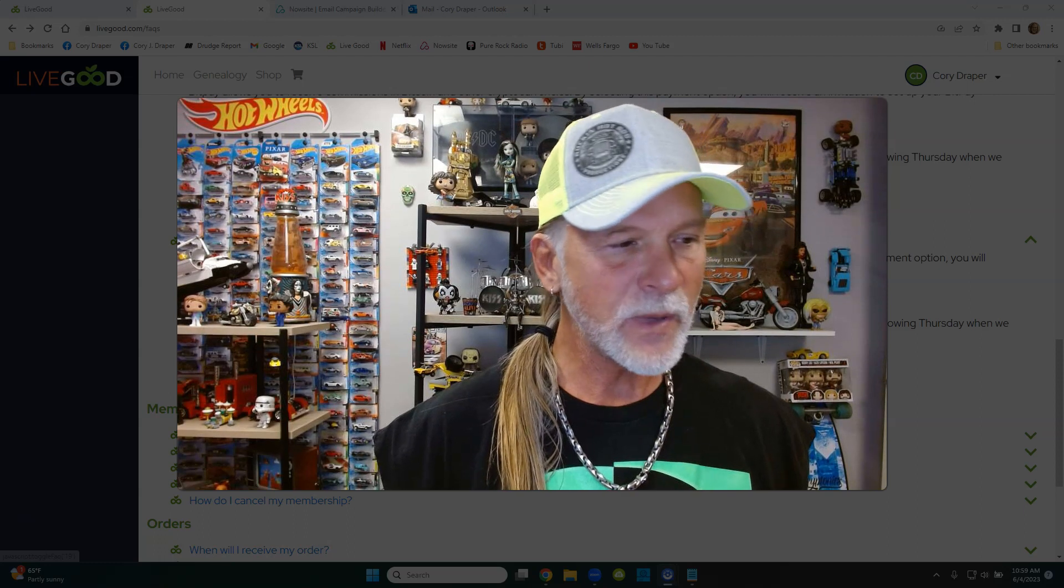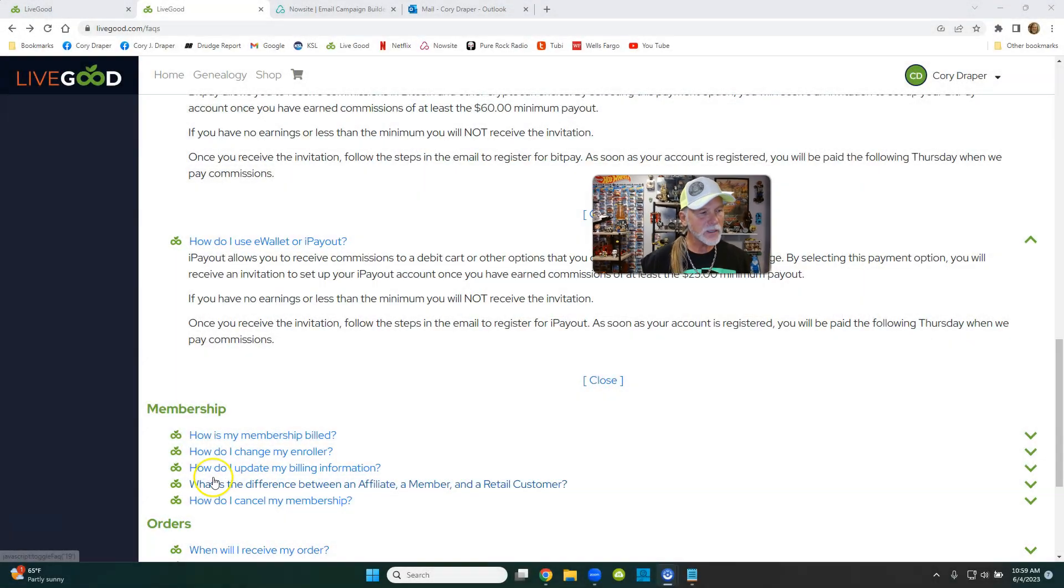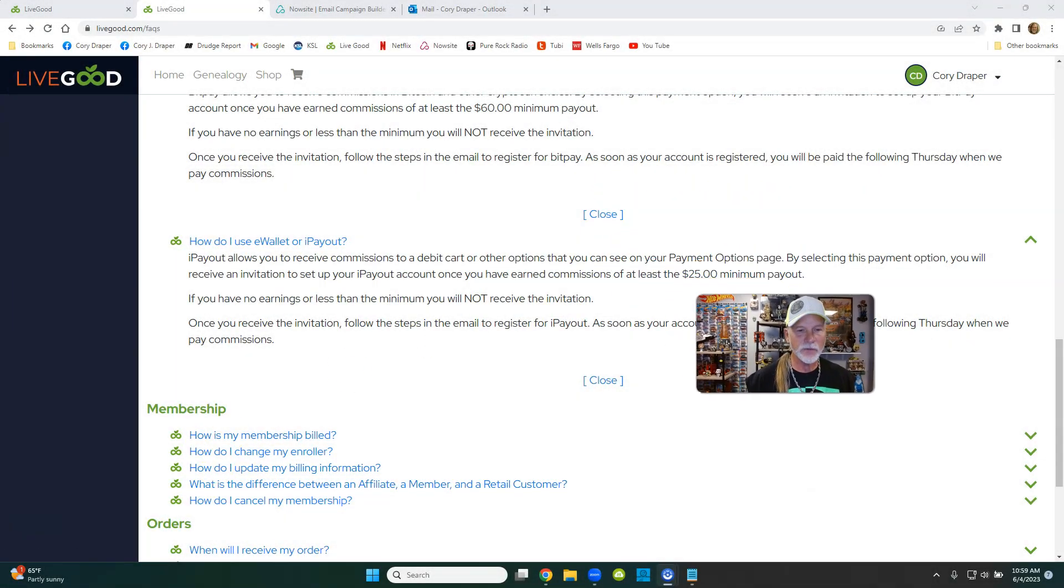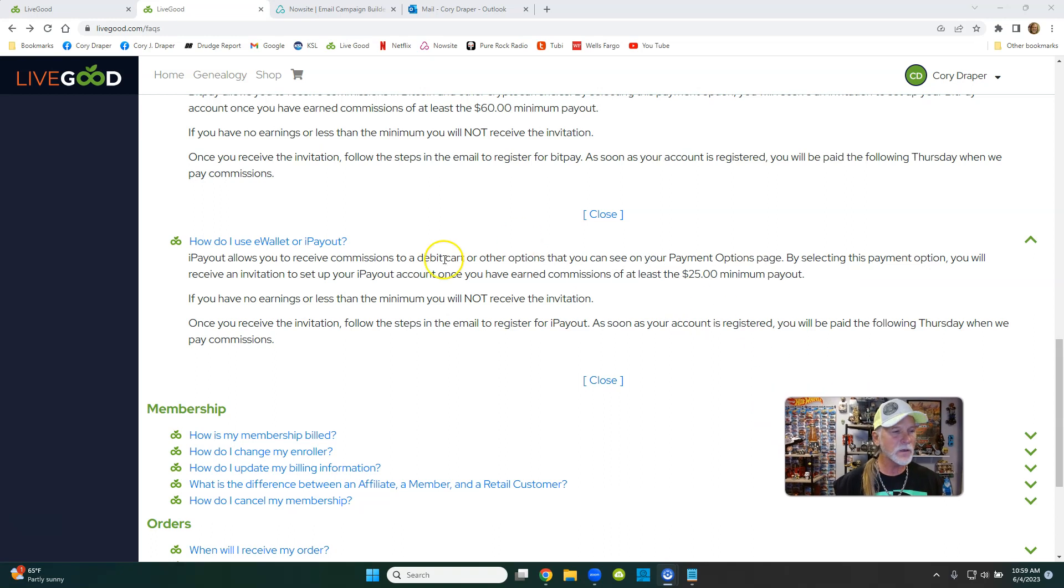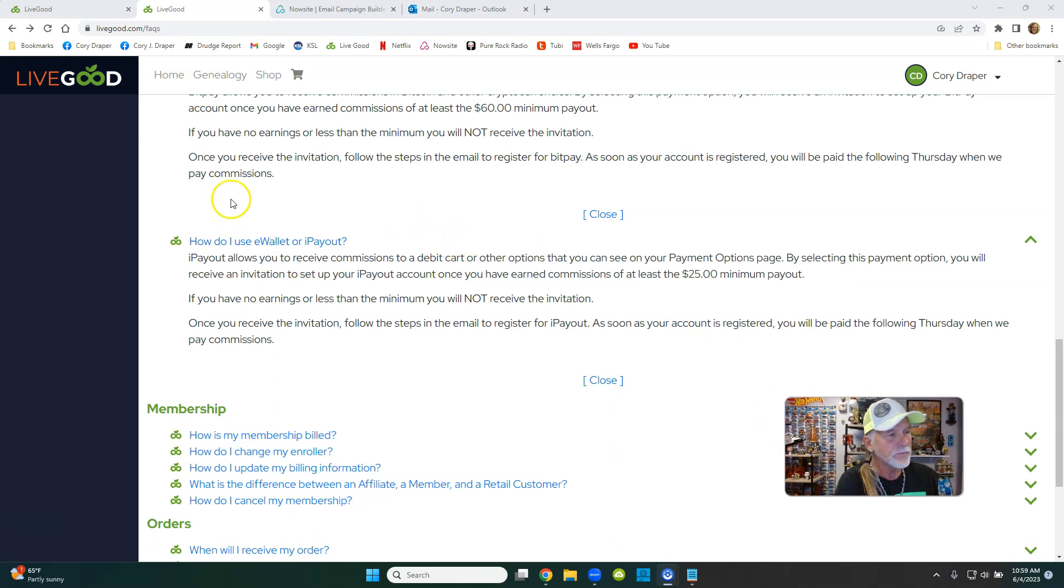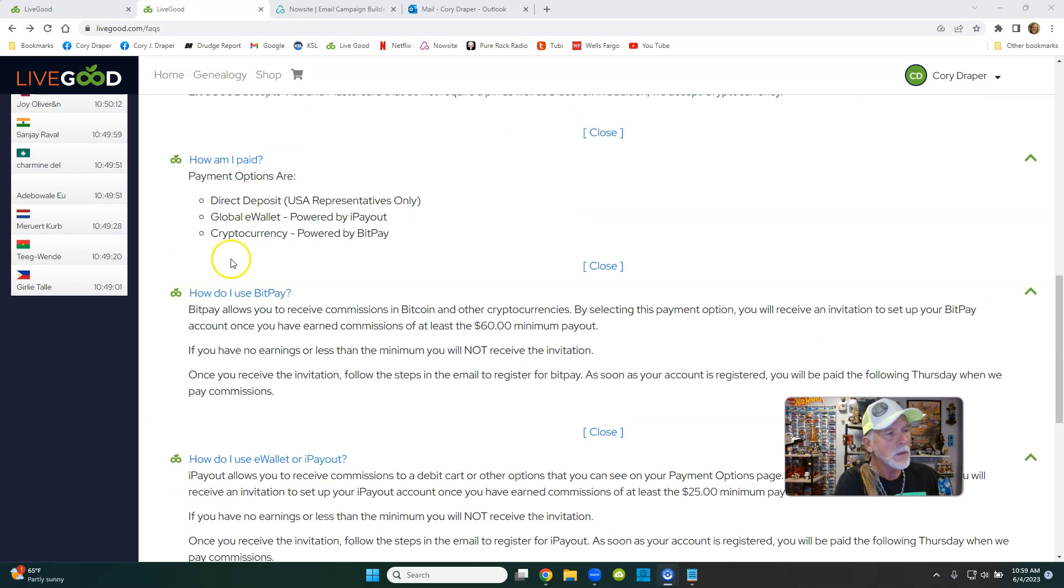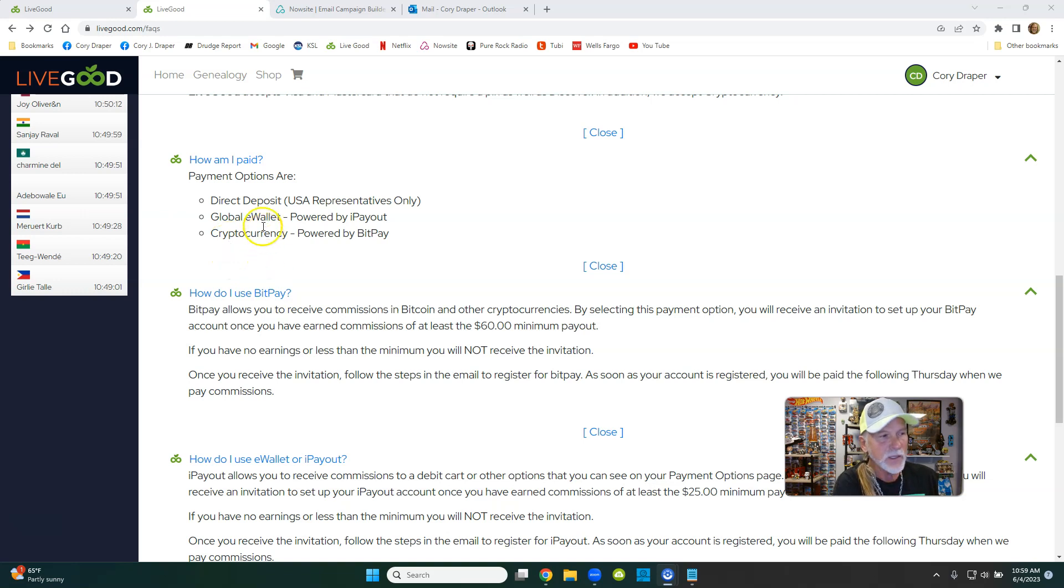I want to make a part two to a video I just made about how do I get paid with Live Good if you live in America. Direct deposit, I-payout, and BitPay. Let me explain. I'll just shrink my face here and put myself in the bottom right corner, like I'm in timeout in kindergarten.